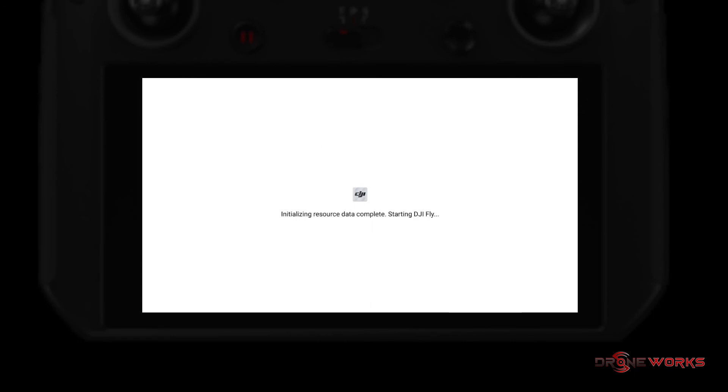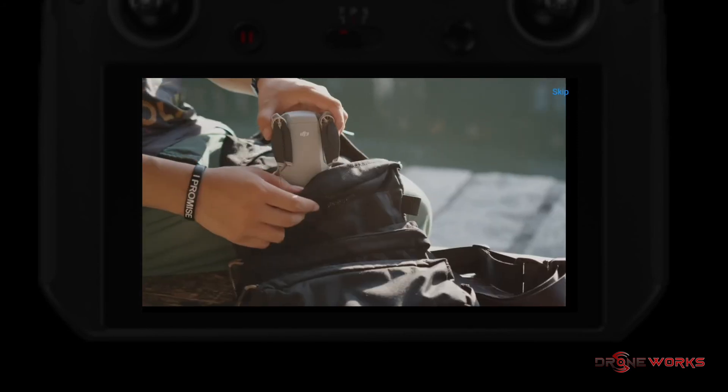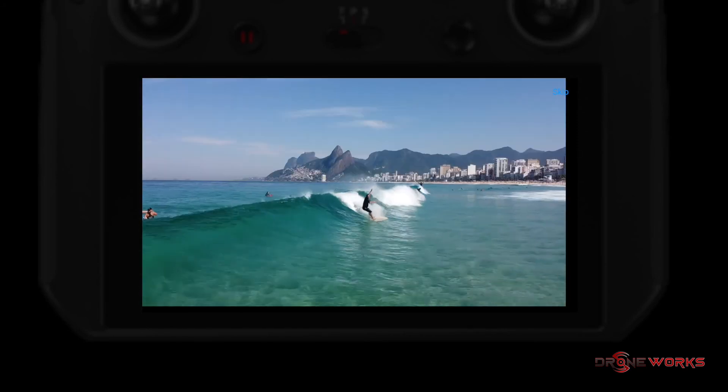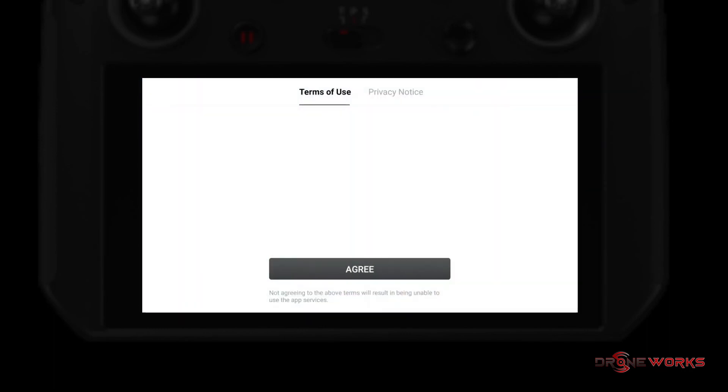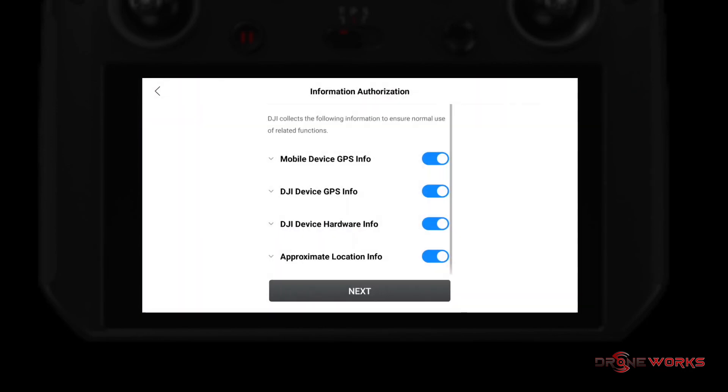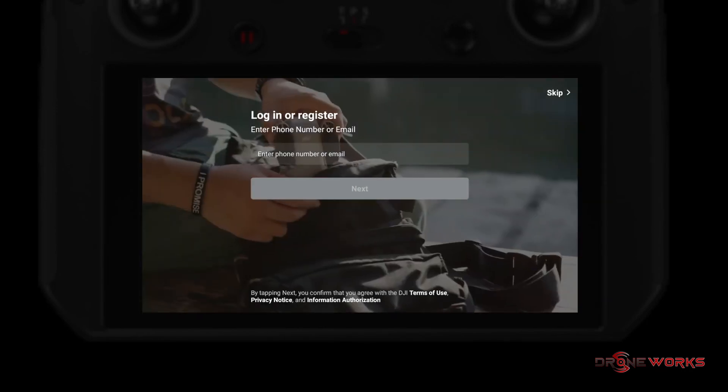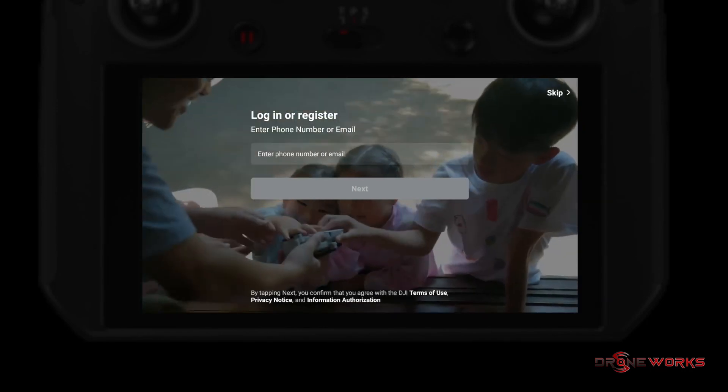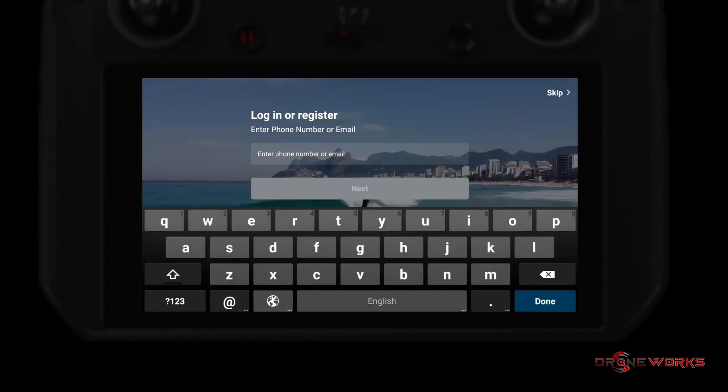DJI Fly will initialize for the first time and then prompt for the information required by all DJI flight apps. Answer the questions, enter an email address and password of an existing DJI account, or create a new one.